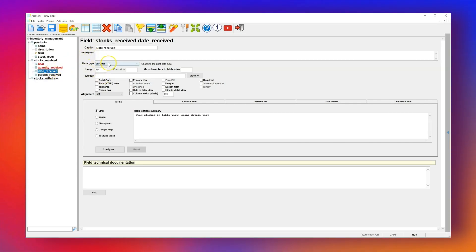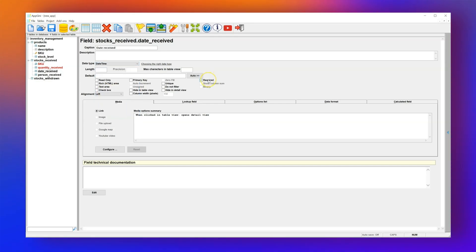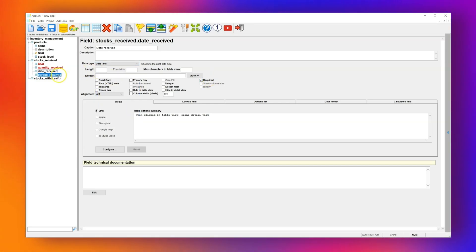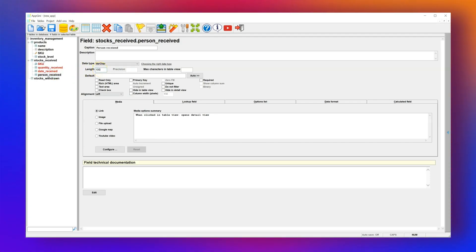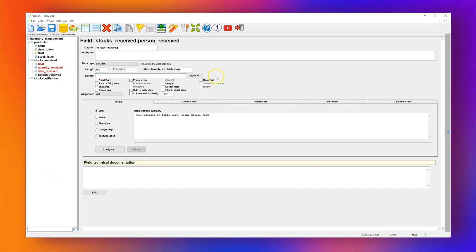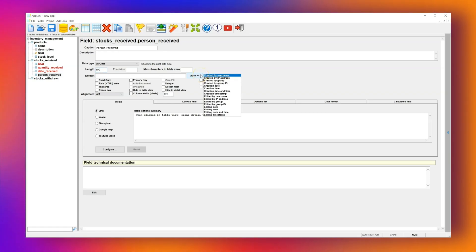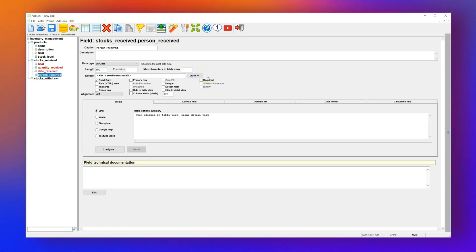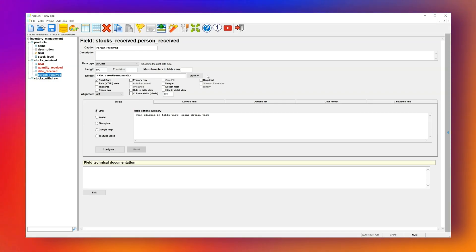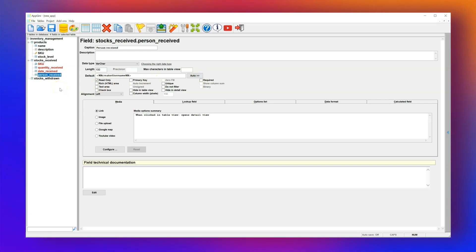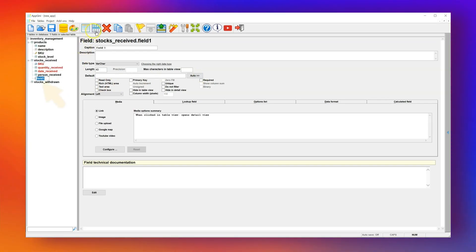We'll mark Quantity Received as unsigned to prevent negative values, since you can't receive a negative quantity. For Date Received, we'll use a Date Time field and set it as required. Received By will use a varchar of 100 characters, set to automatically capture the name of the user who created the record. To do that, we'll select Created By Username from the Auto Value drop-down. This helps reduce errors and keeps data consistent. Every table must have a primary key — the easiest way is by creating a field named ID, and AppGenie will automatically set it as an integer auto-incrementing primary key.